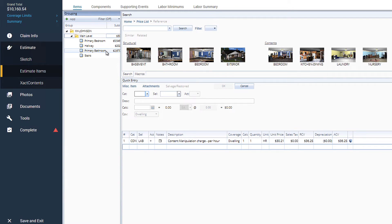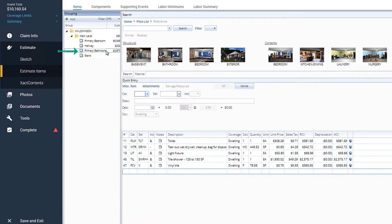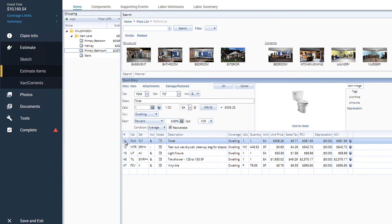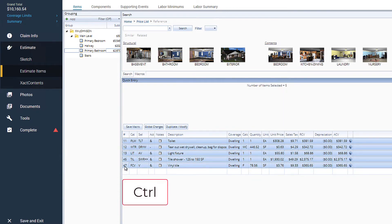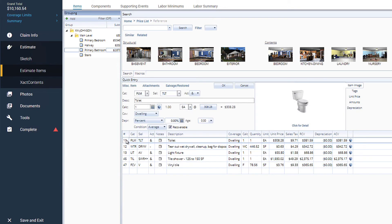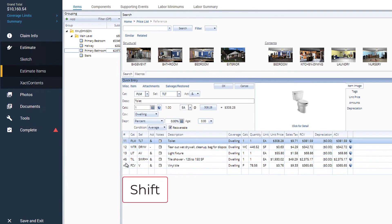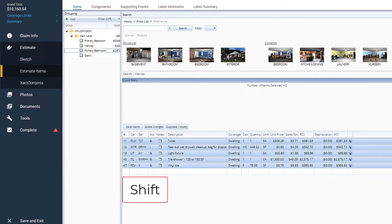To start, we'll select the primary bathroom from the grouping pane. We can select all the items in the bathroom items list by holding down the Control key while selecting each line item, or by selecting the first item, holding the Shift key, and selecting the bottom item.